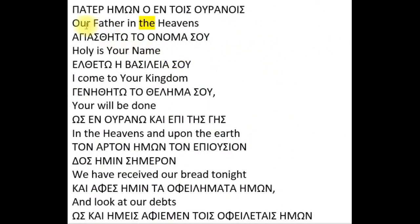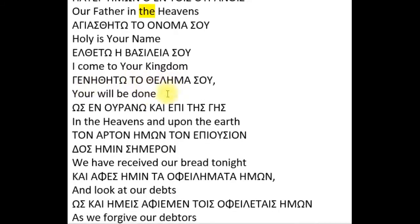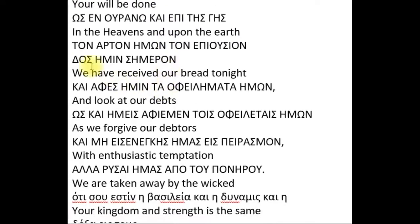This is my personal interpretation of the Lord's Prayer in Greek. Our Father in the heavens, holy is your name. I come to your kingdom, your will be done, in the heavens and upon the earth.